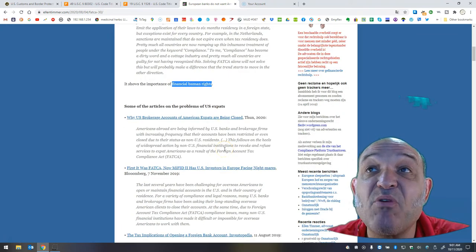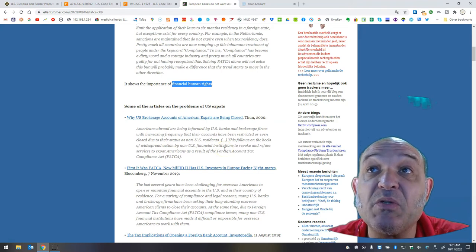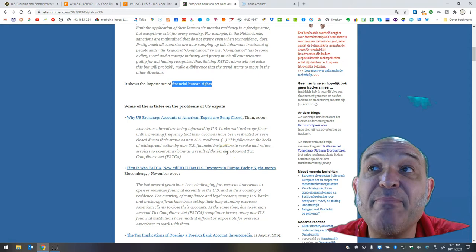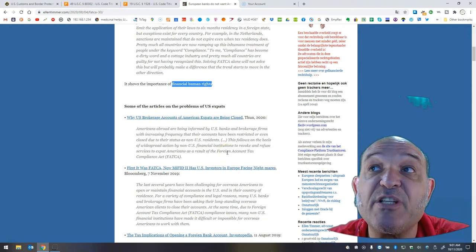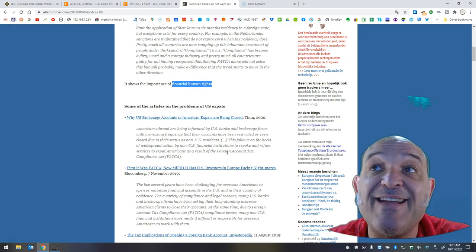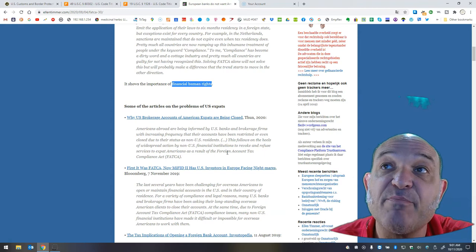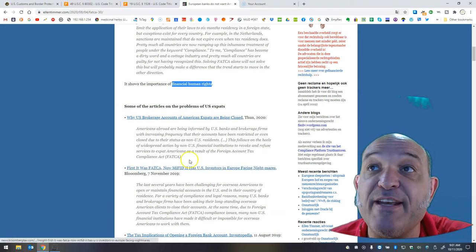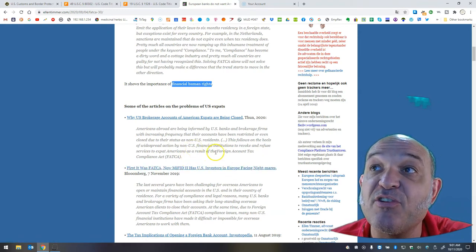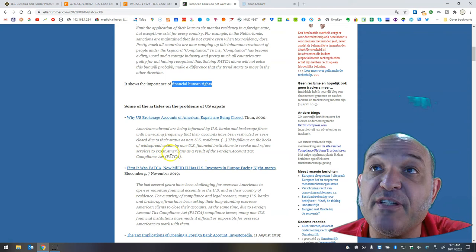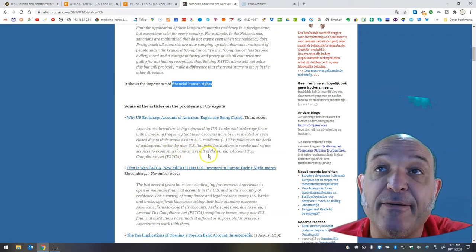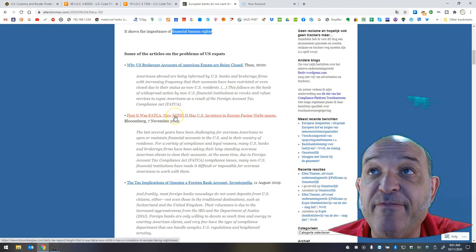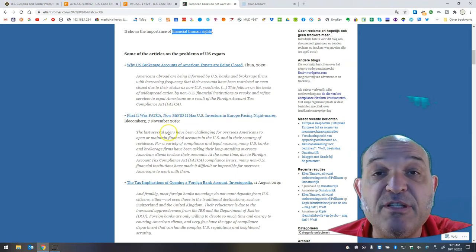It shows the importance of financial human rights. 2020, U.S. brokerage accounts of American expats are being closed. Americans abroad are being informed by U.S. banks and brokerage firms with increasing frequency that their accounts have been restricted or even closed due to their status as non-U.S. residents. This follows on the heels of widespread action by non-U.S. financial institutions to revoke and refuse services to expat Americans as a result of FATCA. First it was FATCA. Now MyFID2 has U.S. investors in Europe facing nightmares.